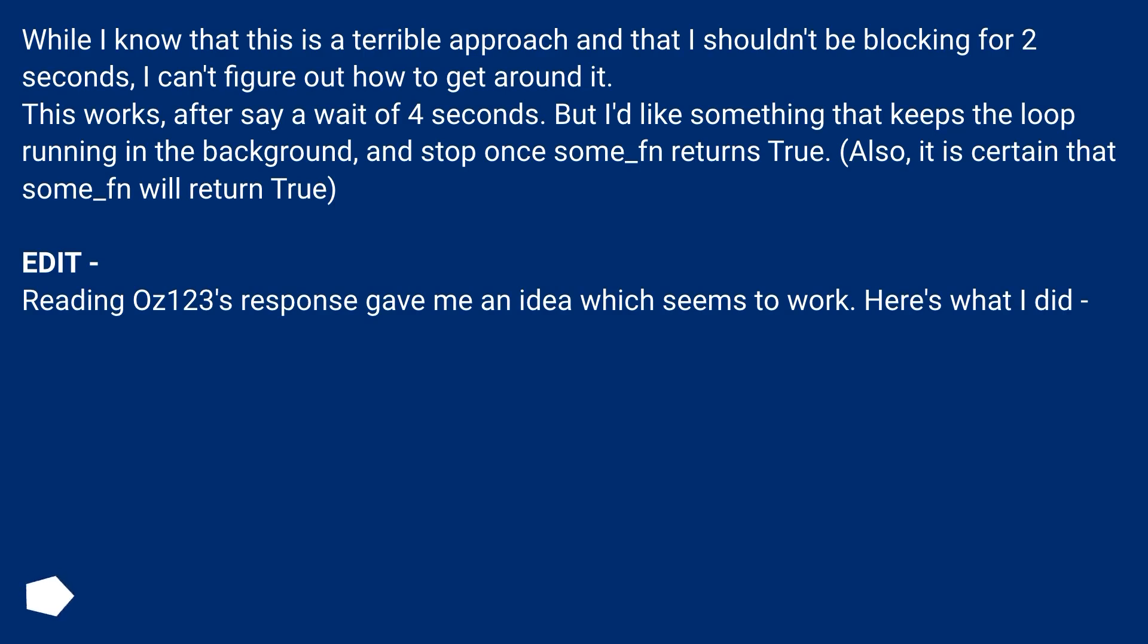Edit. Reading Oz123's response gave me an idea which seems to work. Here's what I did.